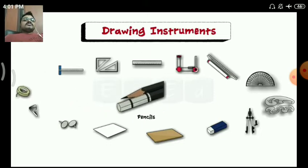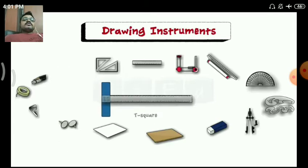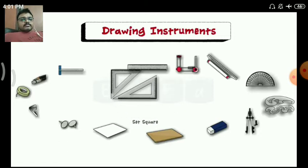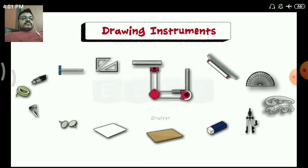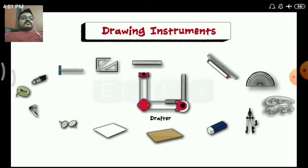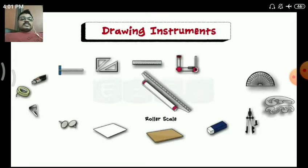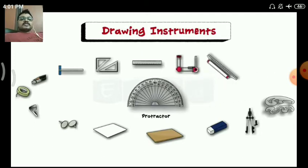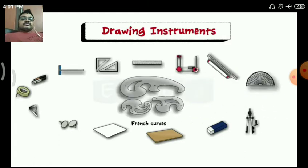Next one is pencils — there are a number of pencils. Then we have the T-square, set square, scale, mini drafter or drafter, roller scale, protractor, and French curves.